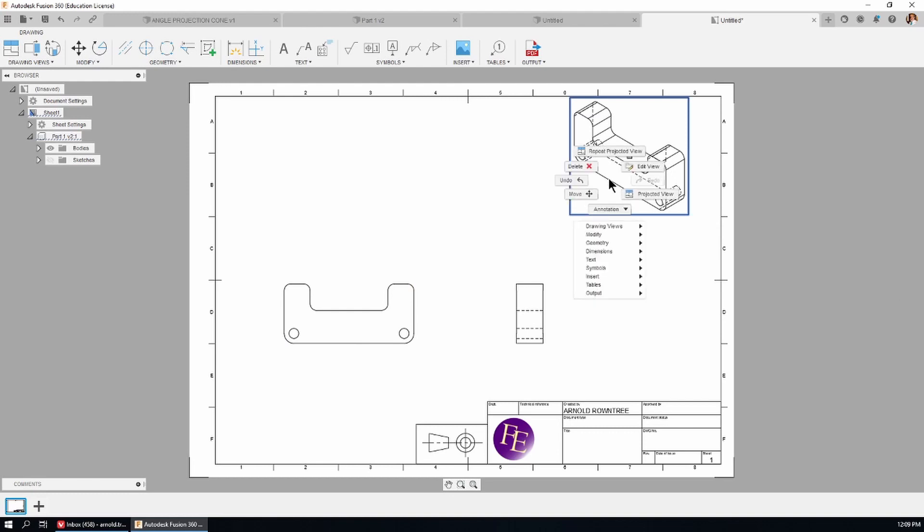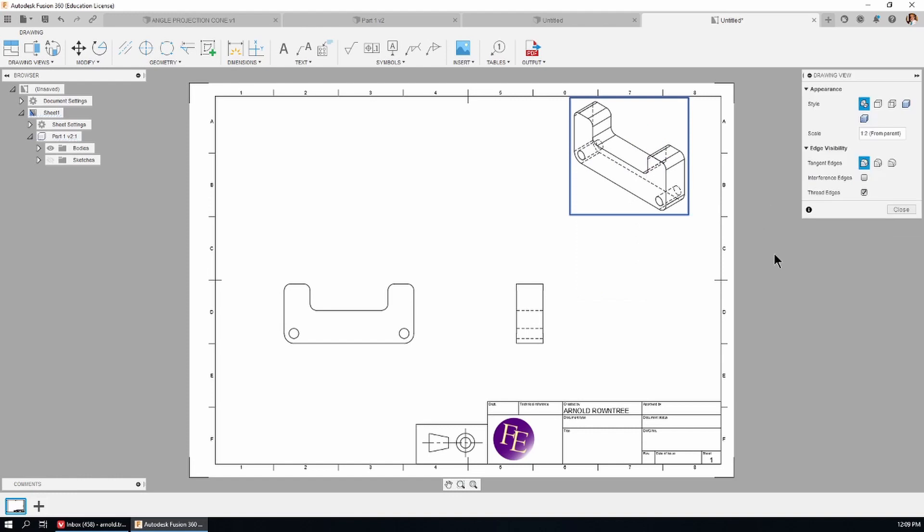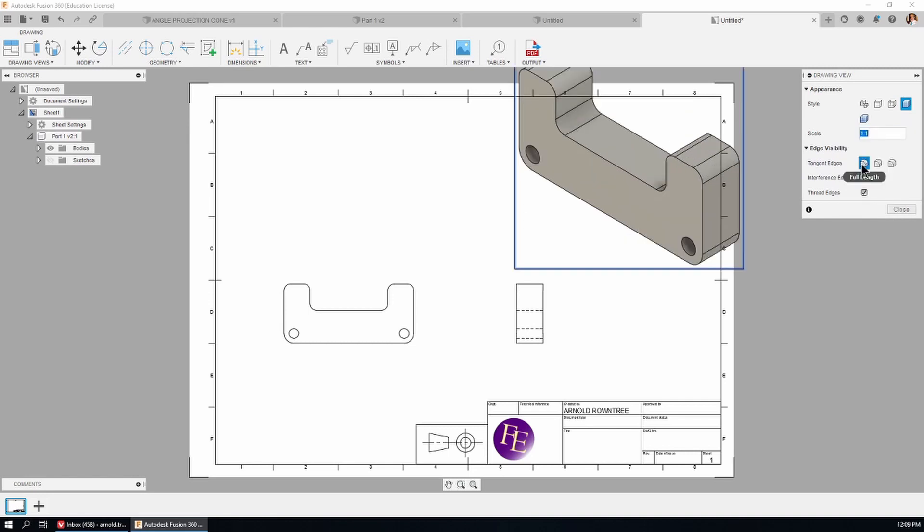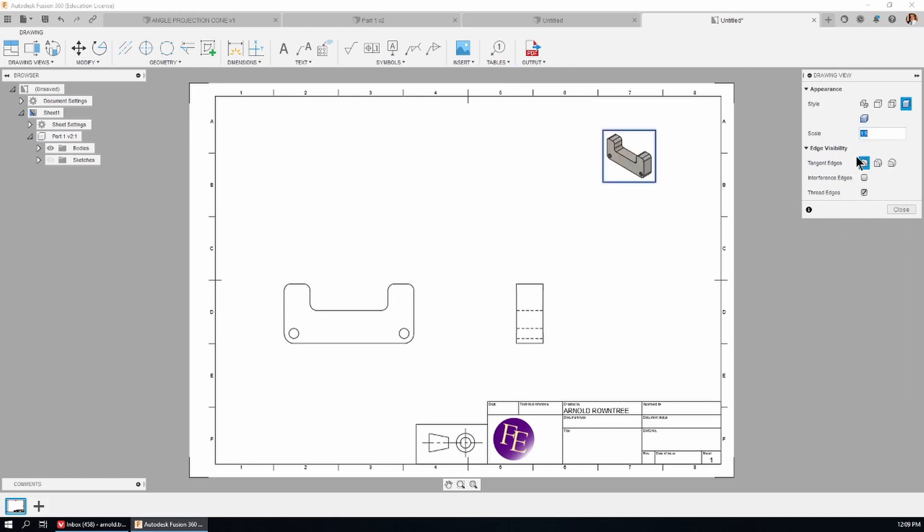Select the view. Then right click and choose edit view. And the reason why I want to do that is I want to make a shaded view. And I also want to change the scale. This is too big for a pictorial view. So under scale here I'm going to go for one to one. No one to five. That's better.